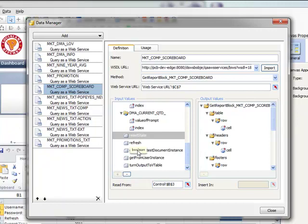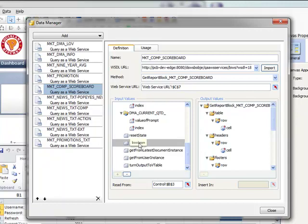We have the reset state and refresh buttons input parameters which are very important. The refresh is important because this tells the BI service to go out and get new data as opposed to using the data stored in the saved report in the repository or from using an instance.